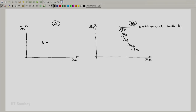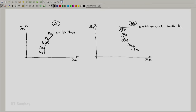Let us now do the experiment the other way. Instead of fixing state A1 of system A, let us fix state B1 of system B. Now B1 and A1 are isothermal. Let us hunt whether there are other states in the state space of A which are isothermal with state B1 of system B. We will find that yes, perhaps there are more states A2, A3, A4, A5, and these states will also usually form a continuous locus — all isothermal with B1.